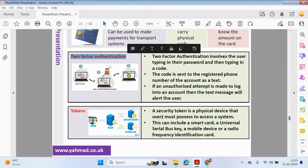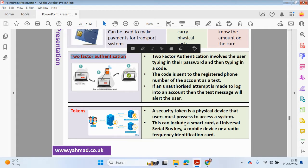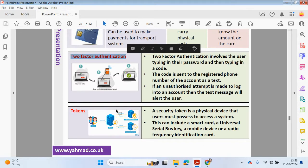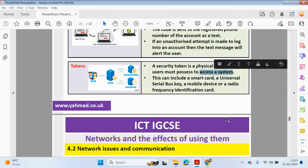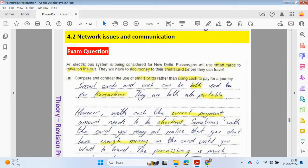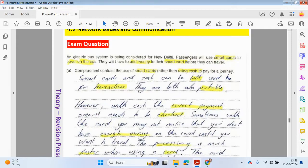Tokens. A security token is a physical device that users must possess to access the system. This can include a smart card, a universal serial bus key, a mobile device or a radio frequency identification card. You would need this device to be able to access the system, so you'd have to have it with you.